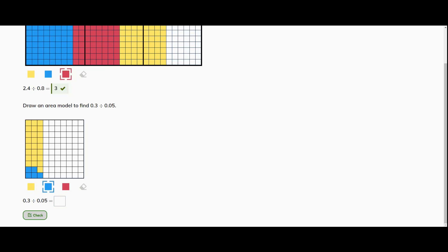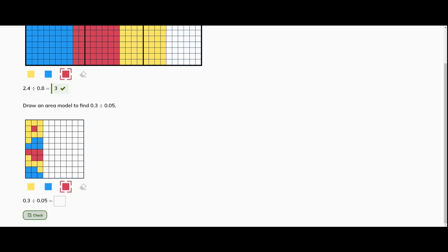I'm going to change it to red: one, two, three, four, five. Go back to blue: one, two, three, four, five. Let's count out the yellow: one, two, three, four, five. And then the red will be my last group: one, two, three, four, five hundredths.